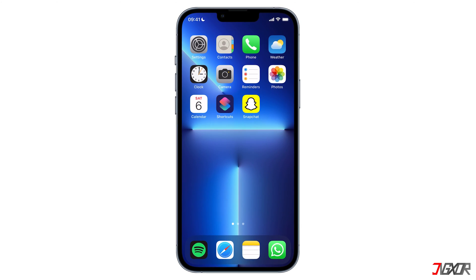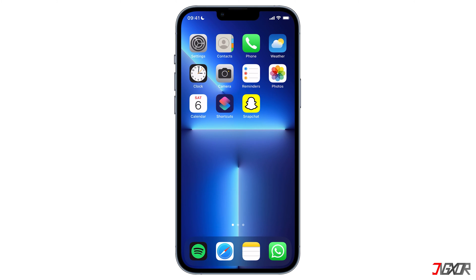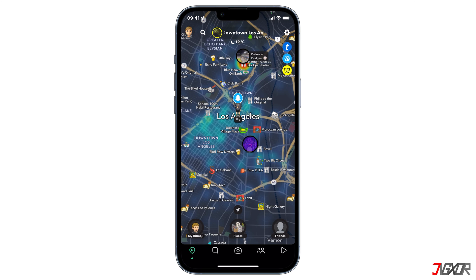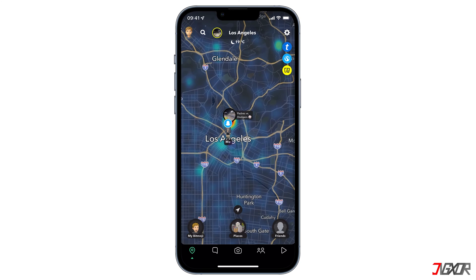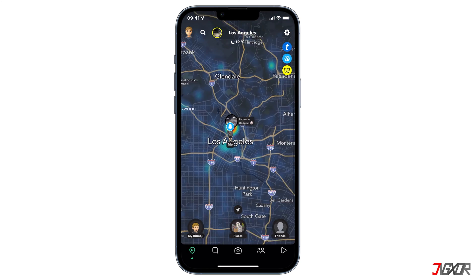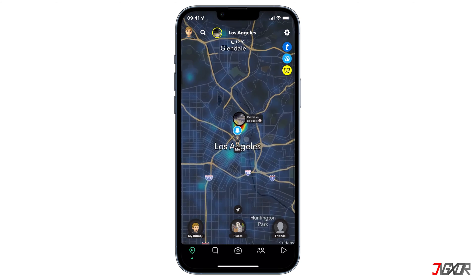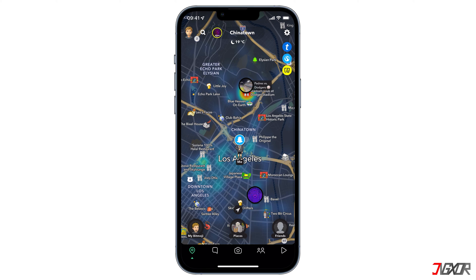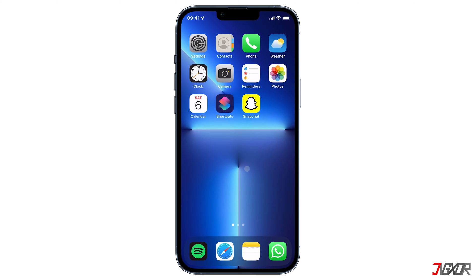Hi and welcome to a new video! One of the core features of Snapchat is their Snap Map, which allows you to share real-time location with your friends. But what if you want to change your location on Snapchat so that other people think you are anywhere else? In this video, I'll show you the easiest way to change your current location on an iPhone without resorting to jailbreak. Let's go!